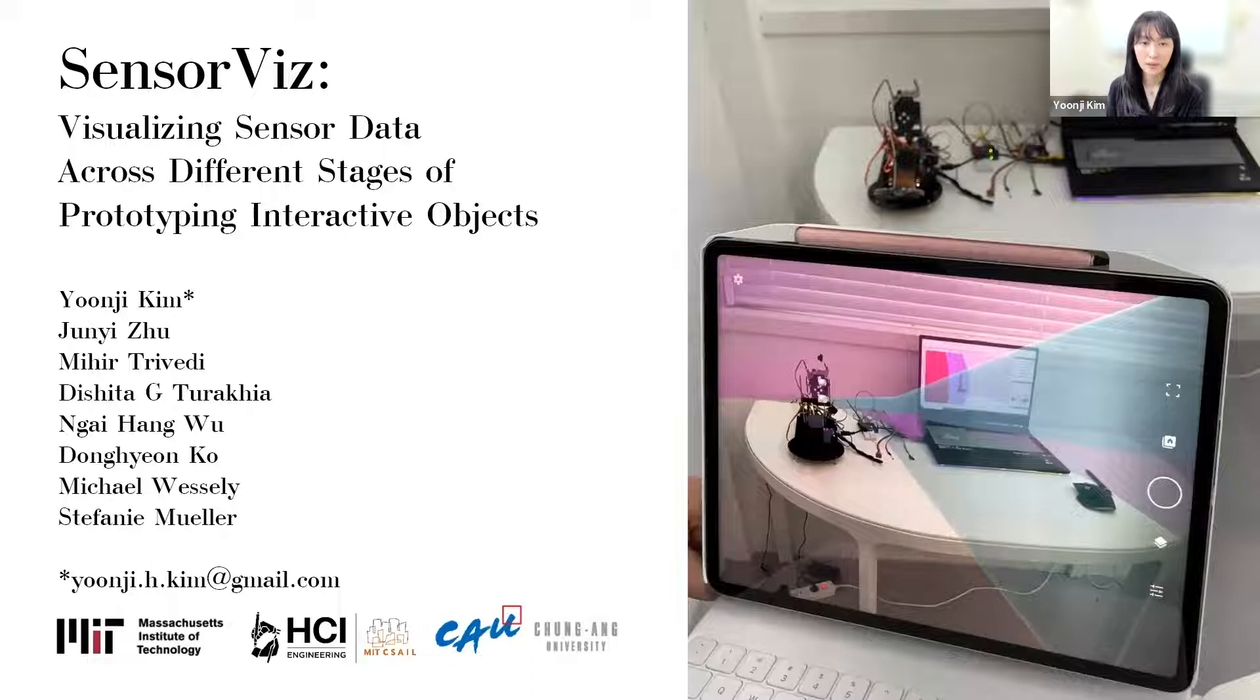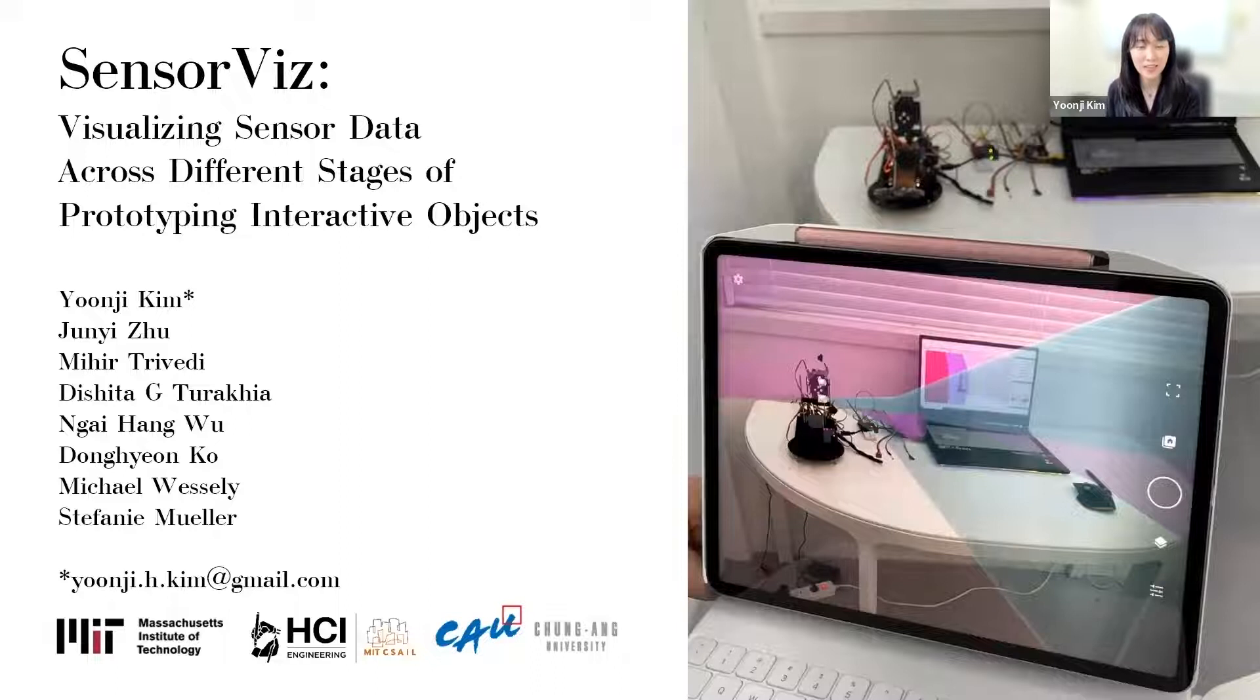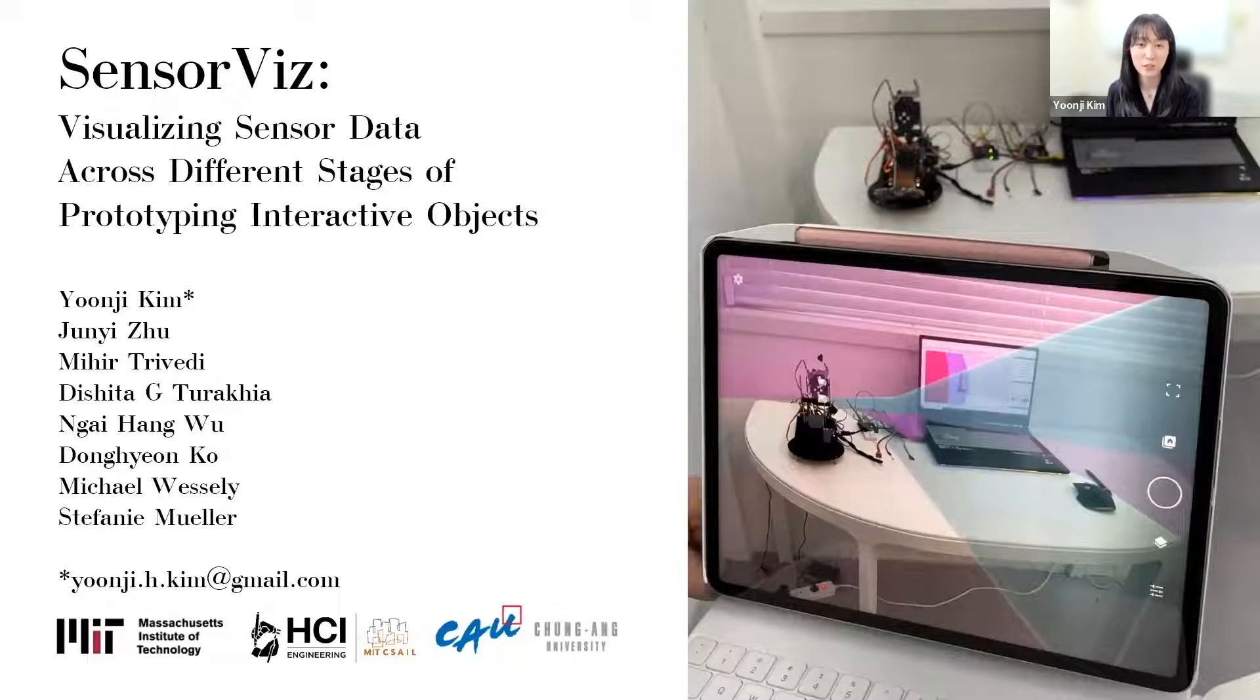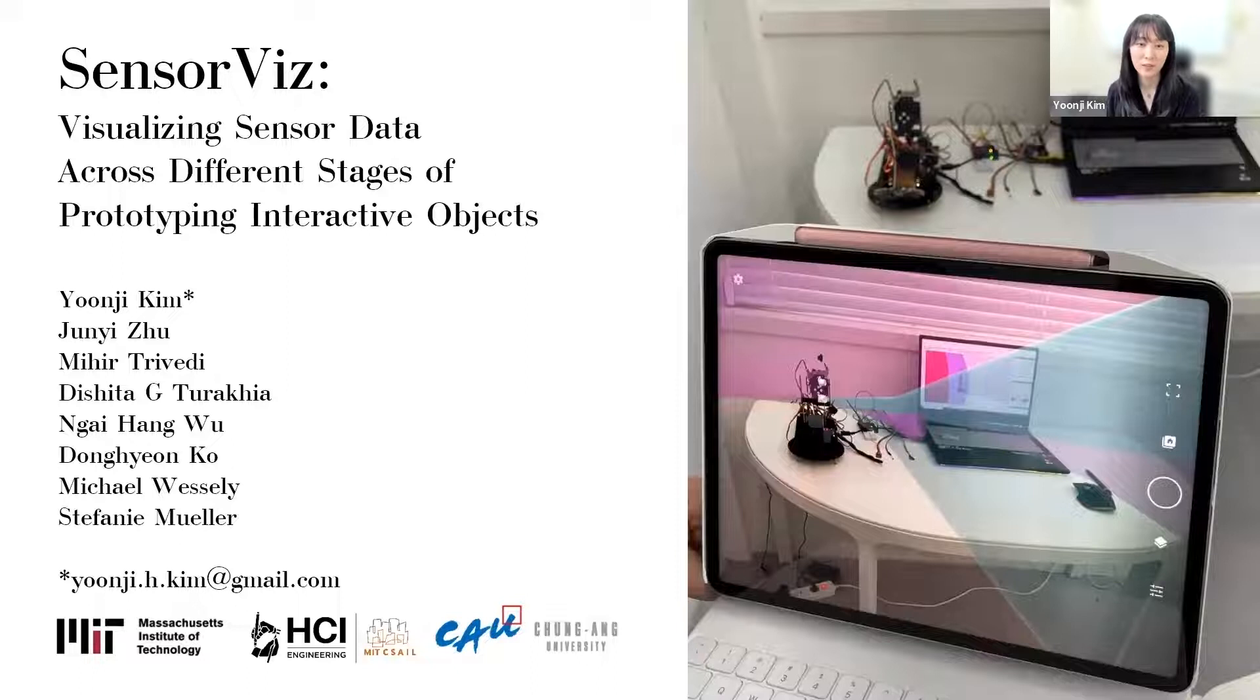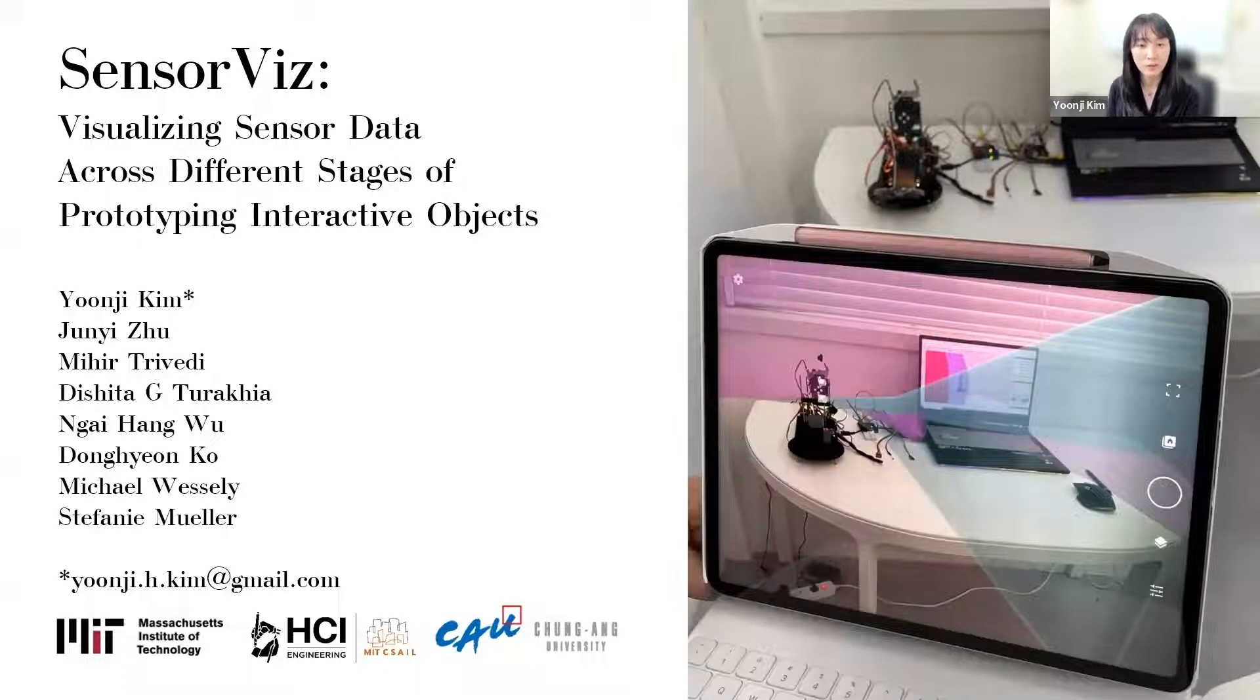Hello, everyone. I'm Yoonji Kim from Jungang University, and I'm grateful to present to you our work, SensorViz, a visualization tool that supports novice makers by visualizing sensor information at each stage of the prototyping process.